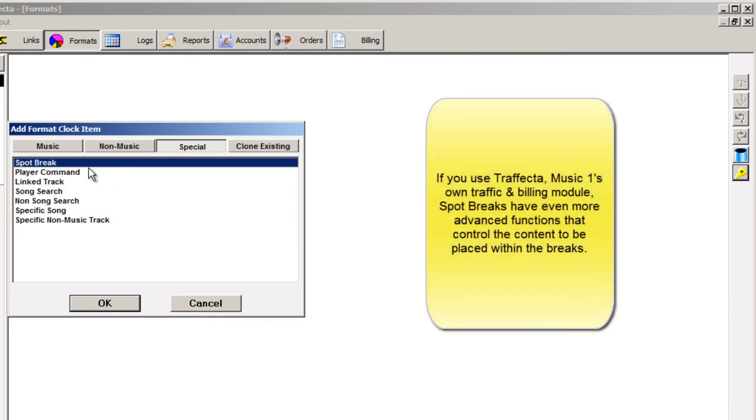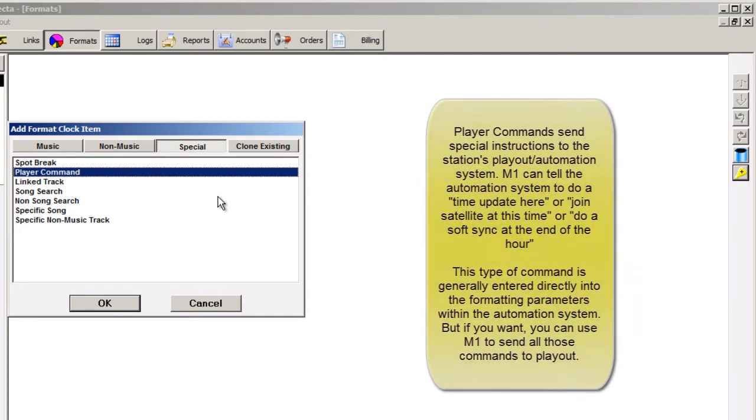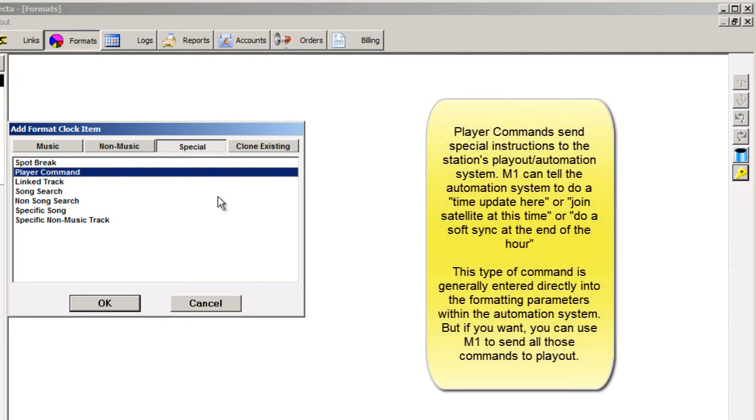Player commands give special instructions to an automation system, like join the network at 5 seconds past the top of the hour, or do a time update at 59.59.